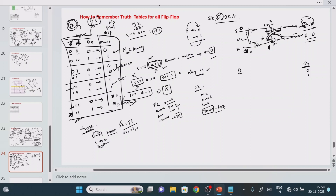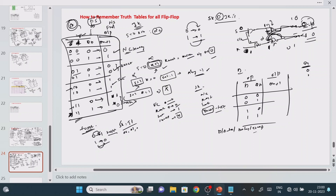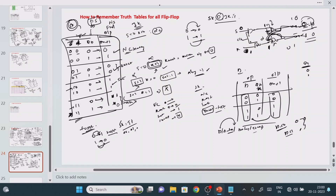Next is the D flip-flop. We have D, QN, and QN plus 1. The possibilities for D are 0 or 1, and the assumption can be either 0 or 1 — so we write two rows for each. Another name for the D flip-flop is data flip-flop, delay flip-flop, or transparent flip-flop. The key meaning is: D flip-flop means input equals output. If you give input D equal to 0, output is also 0. If you give input D equal to 1, output is also 1. You do not need to remember anything special — output simply equals input.